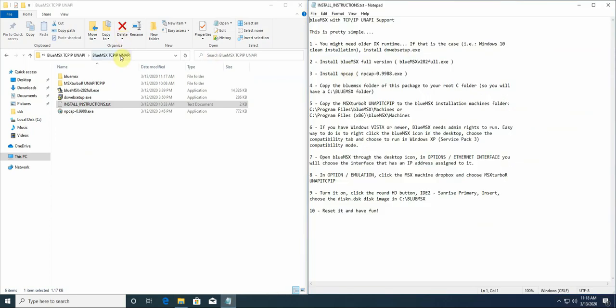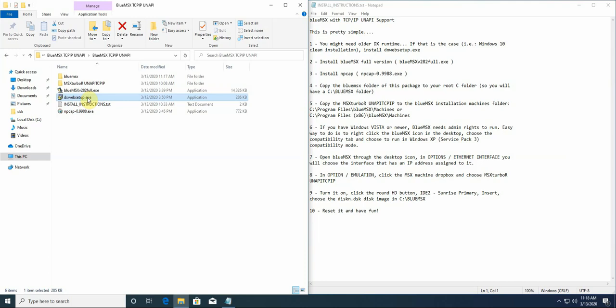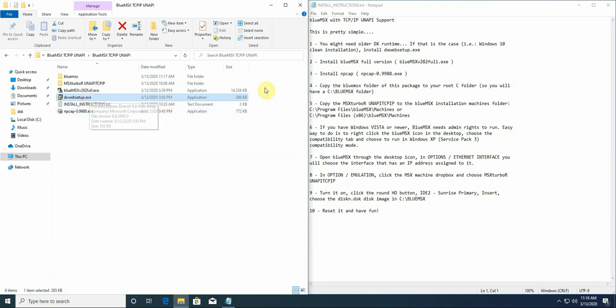I will walk through. The first one is for Windows 10, Windows 7, Vista, some other windows, DirectX 9 runtime is not available. BlueMSX uses DirectX 9. So you might need to install DirectX WebSetup.exe. I am not going to do that in this machine because it has already been installed. But it's pretty simple. I do not need to walk you through that.